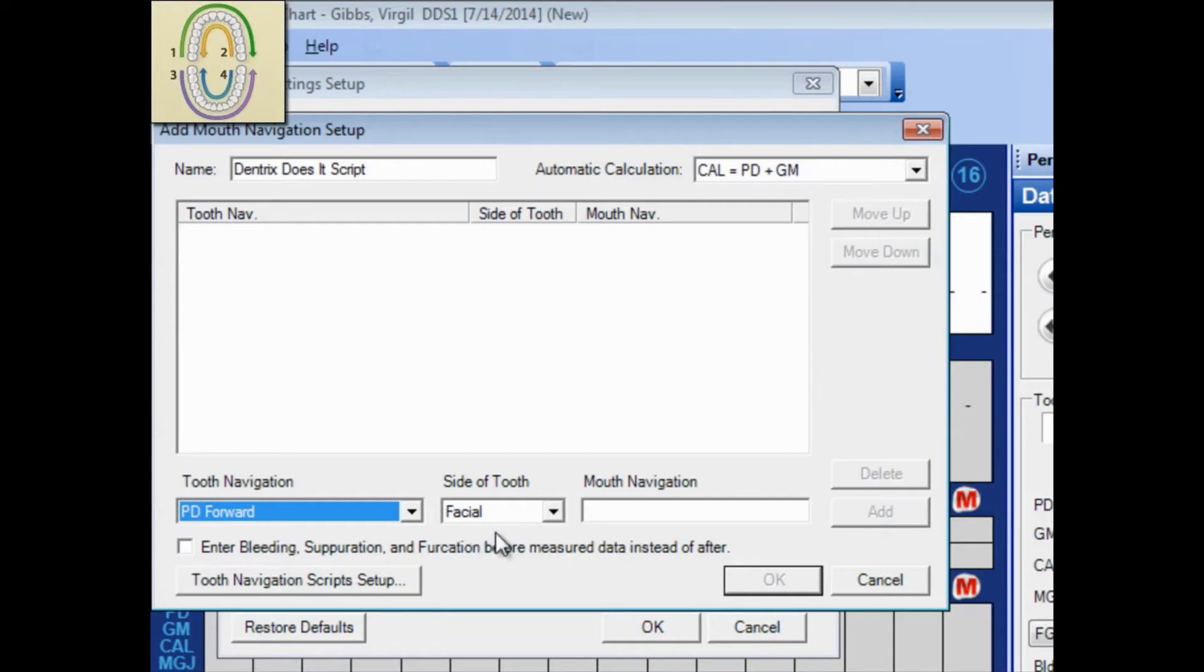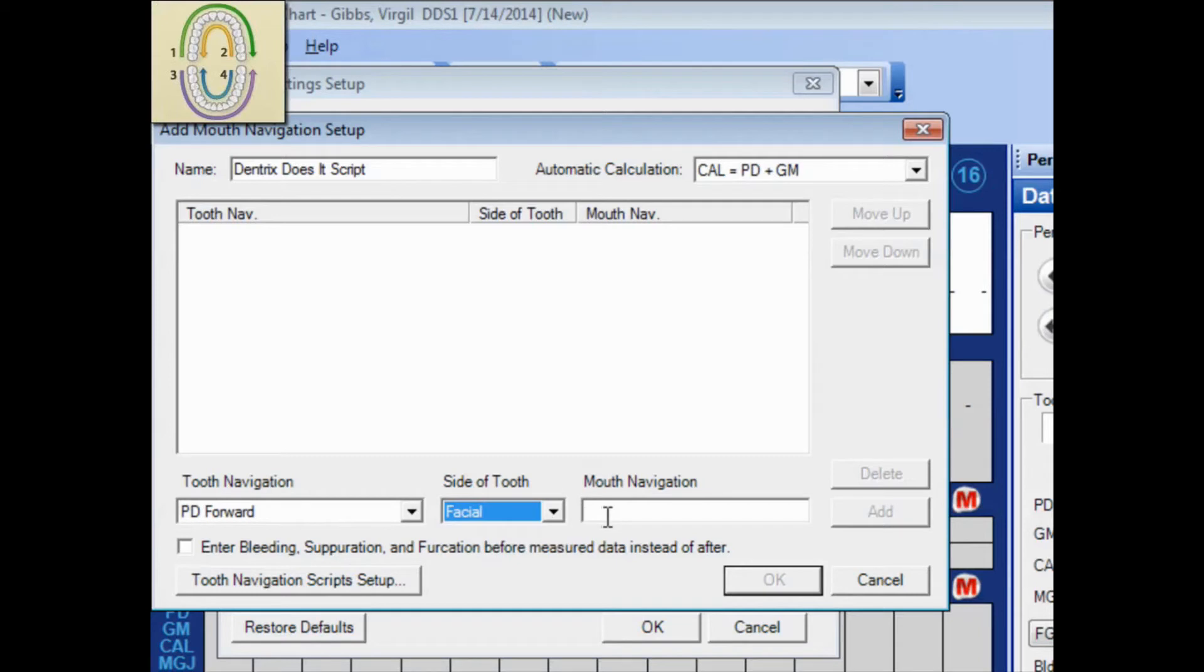I'm checking the facial side of the mouth. And I'm beginning with tooth number 1, and moving to tooth 16. And then click Add.